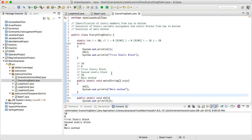So that is static control flow. The main points are: first, identify all static members from top to bottom; second, execute static variable assignments and static blocks from top to bottom; and third, execute the main method.